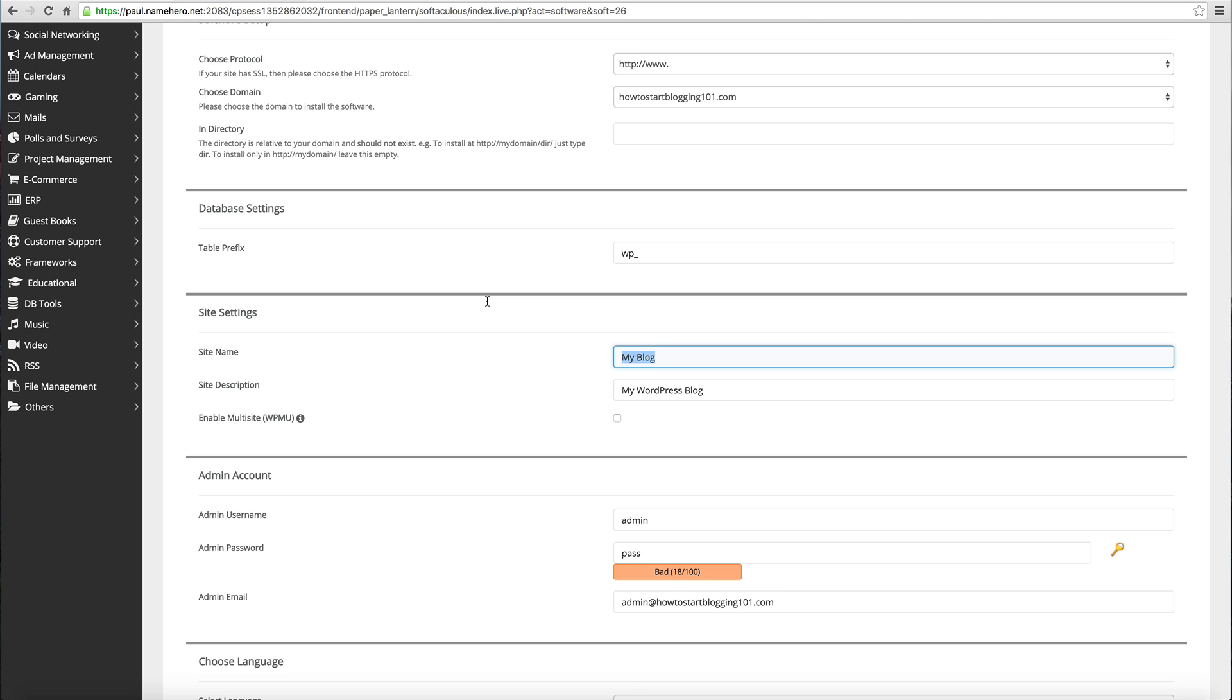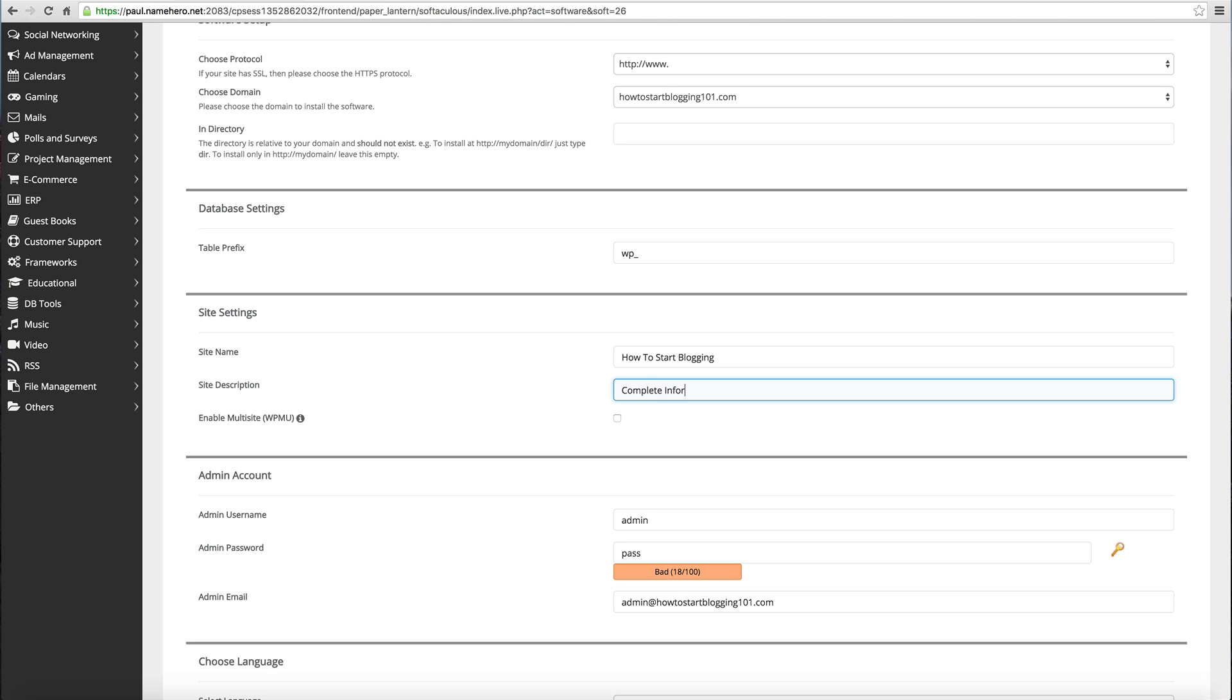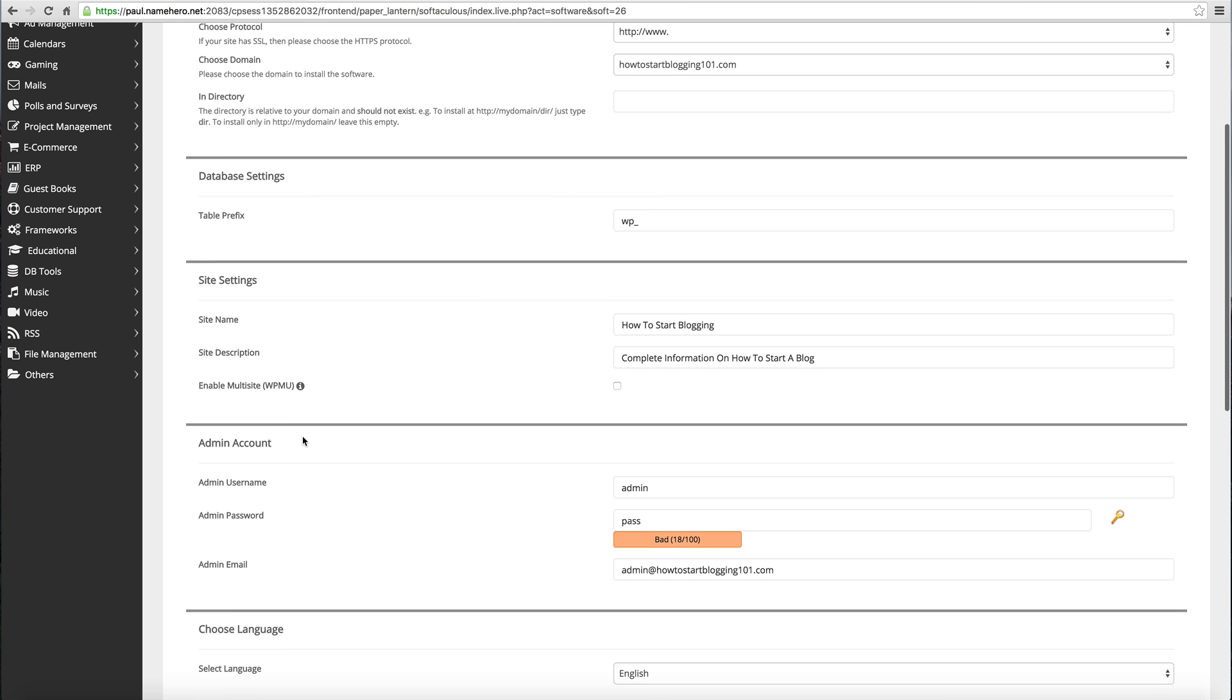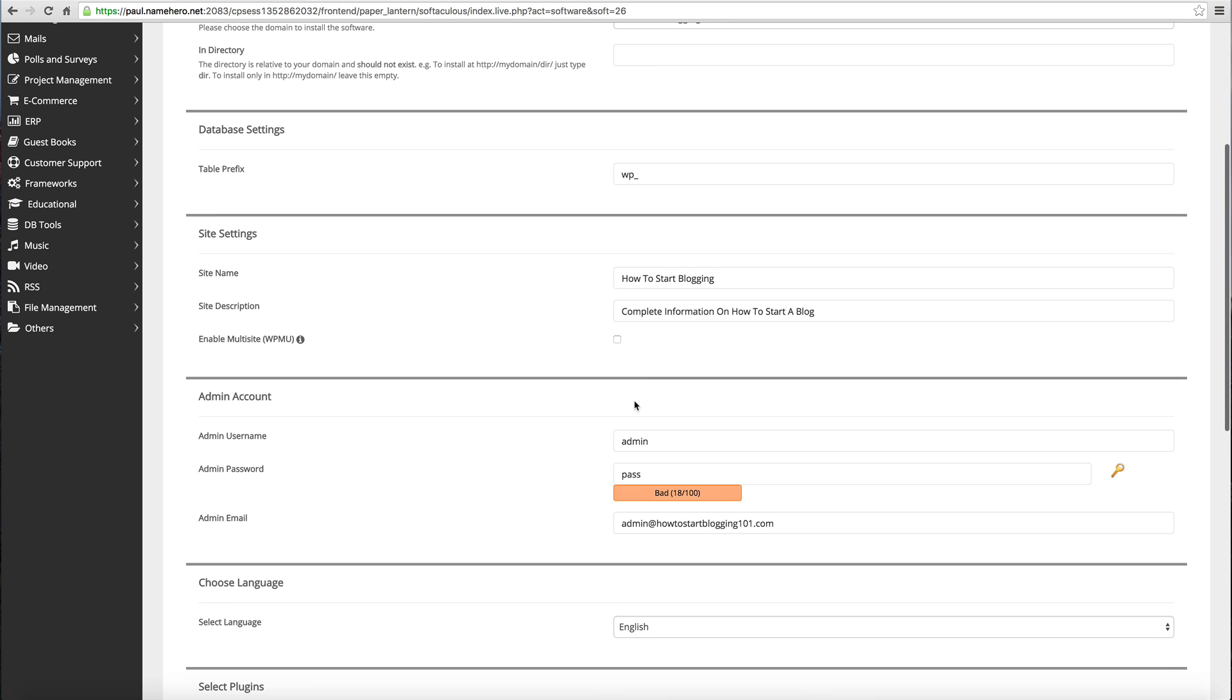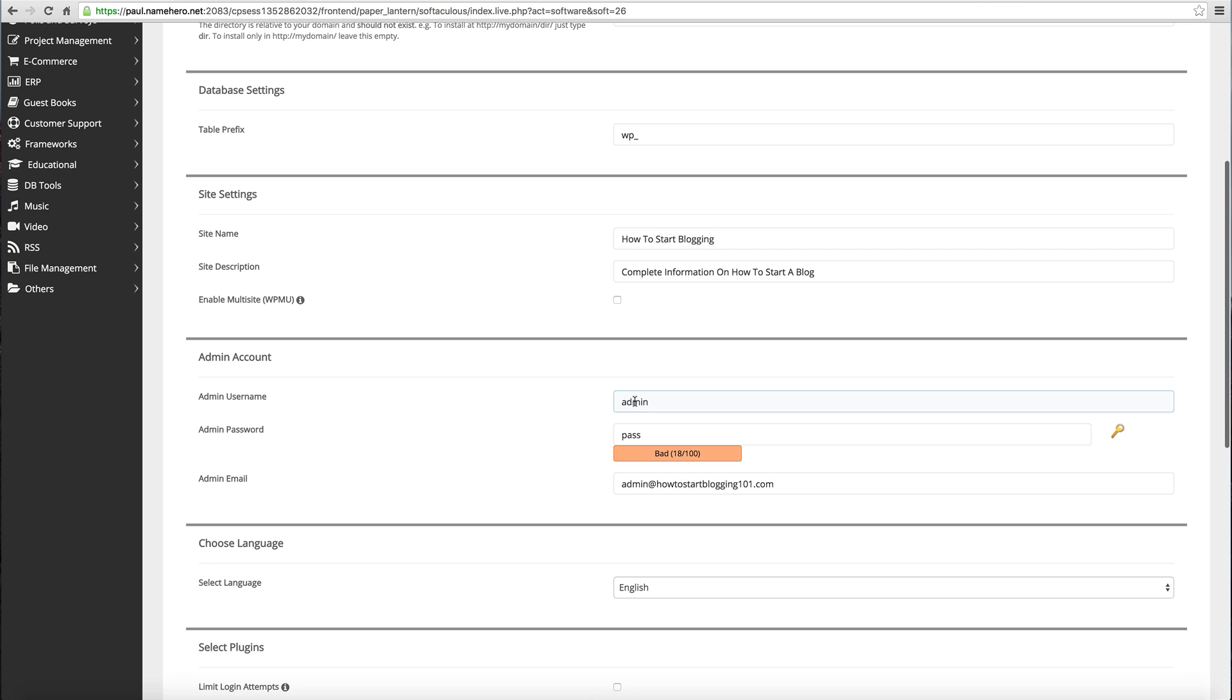Next we're going to enter the name of our site: How to Start Blogging. Site Description: complete information on how to start a blog. Enable Multisite, we're not going to do that. This feature will enable multisite option for your WordPress blog - that's if you're going to have multiple sites on this WordPress installation. You're not, so we're going to leave that unchecked.